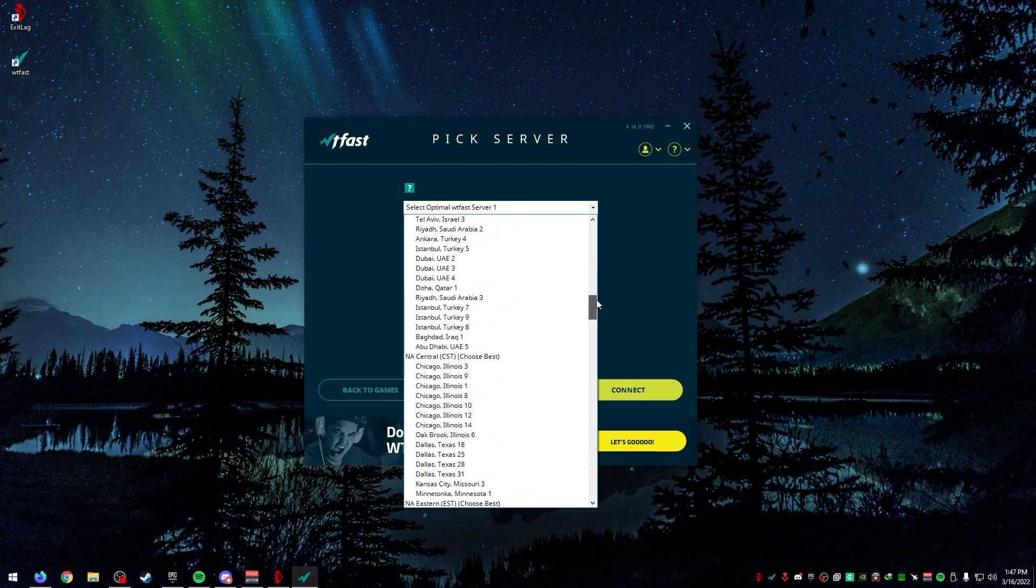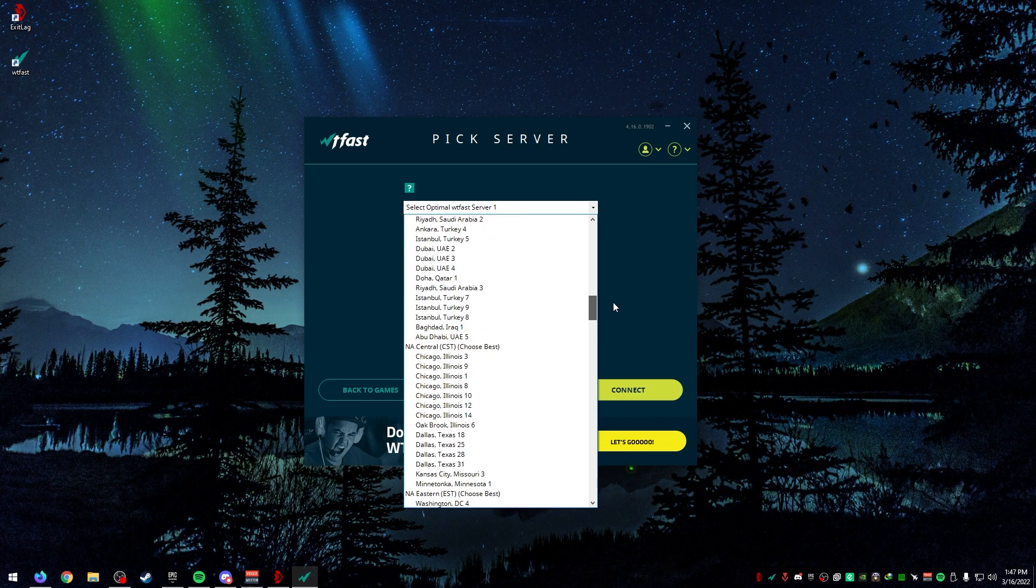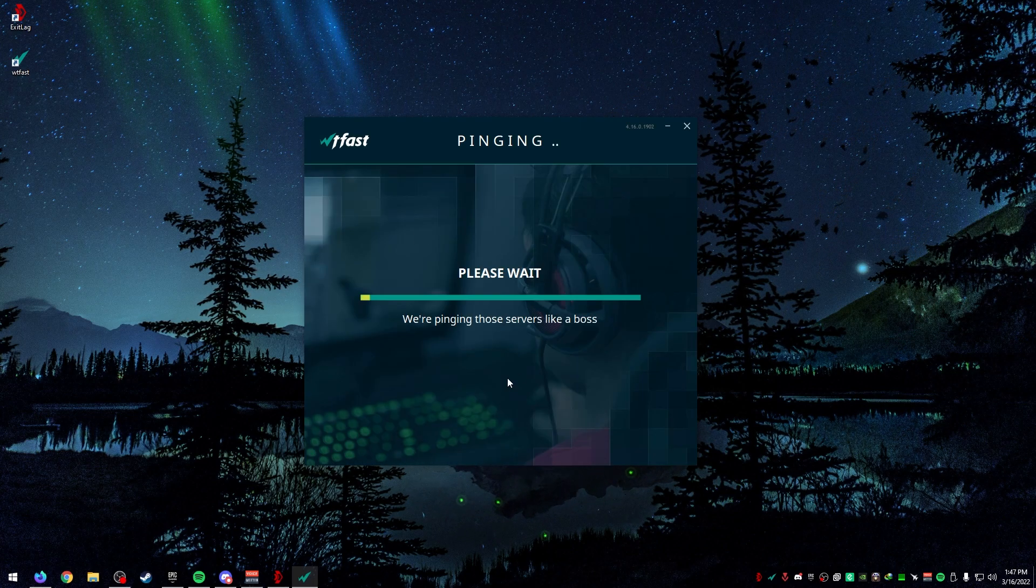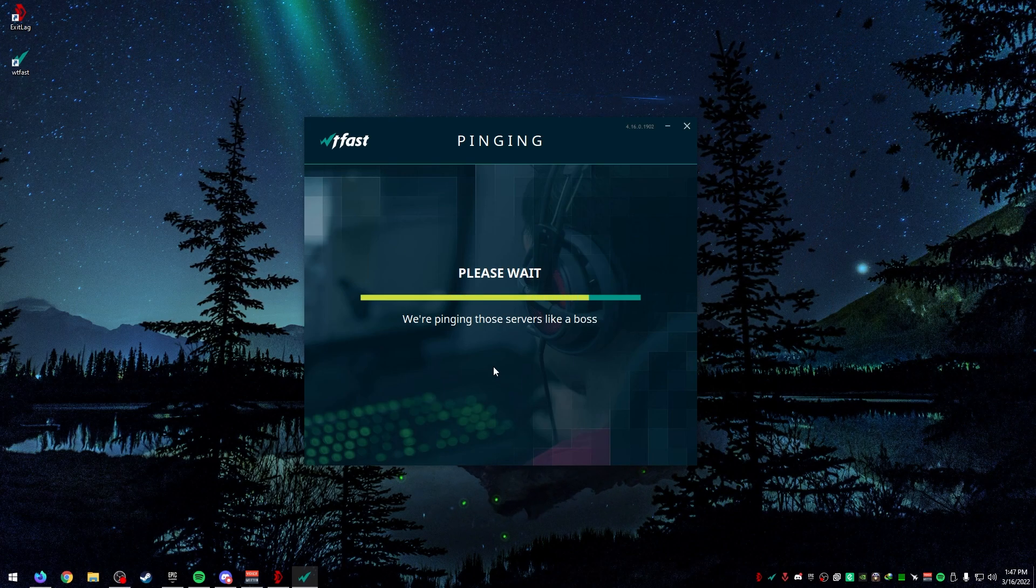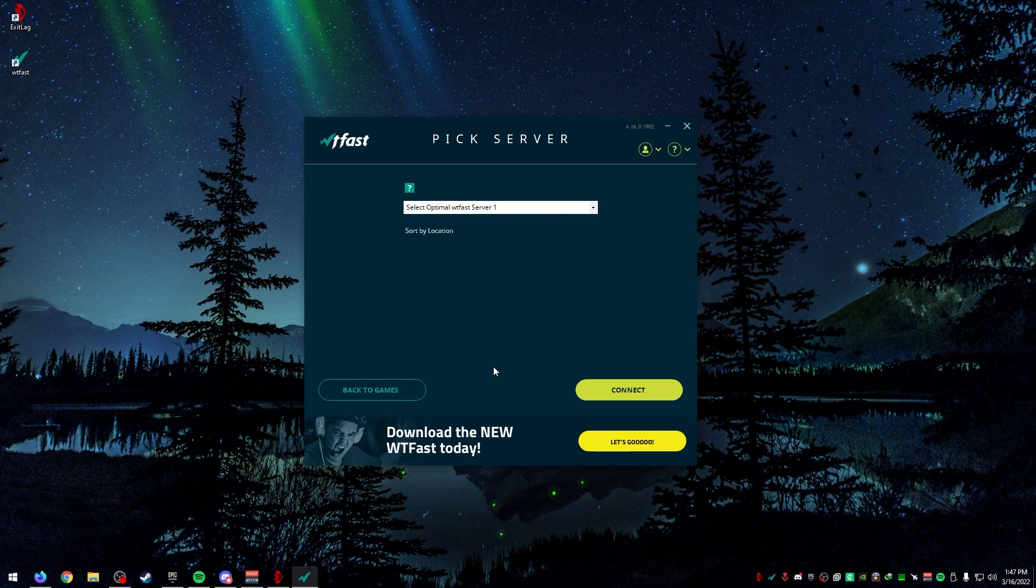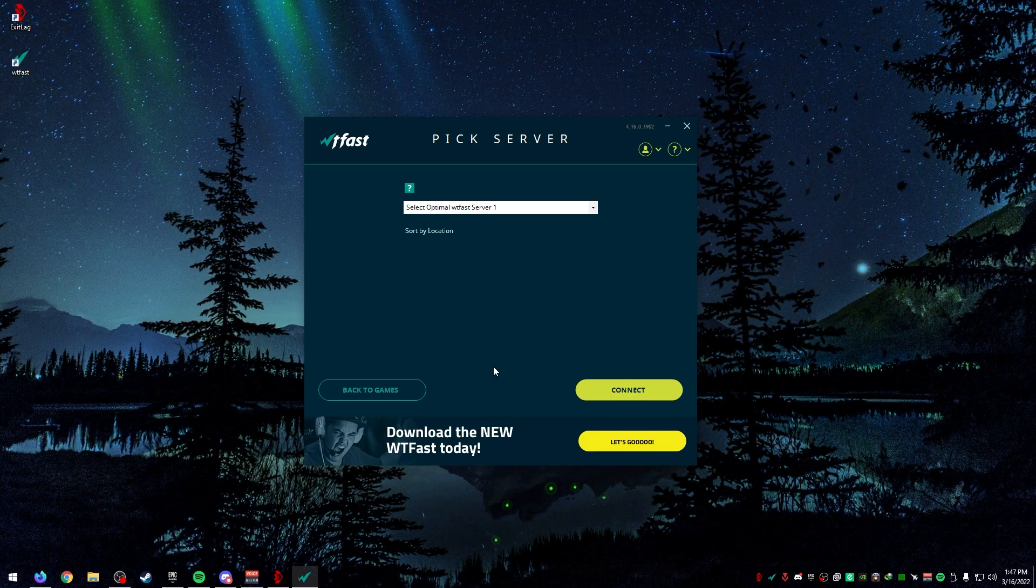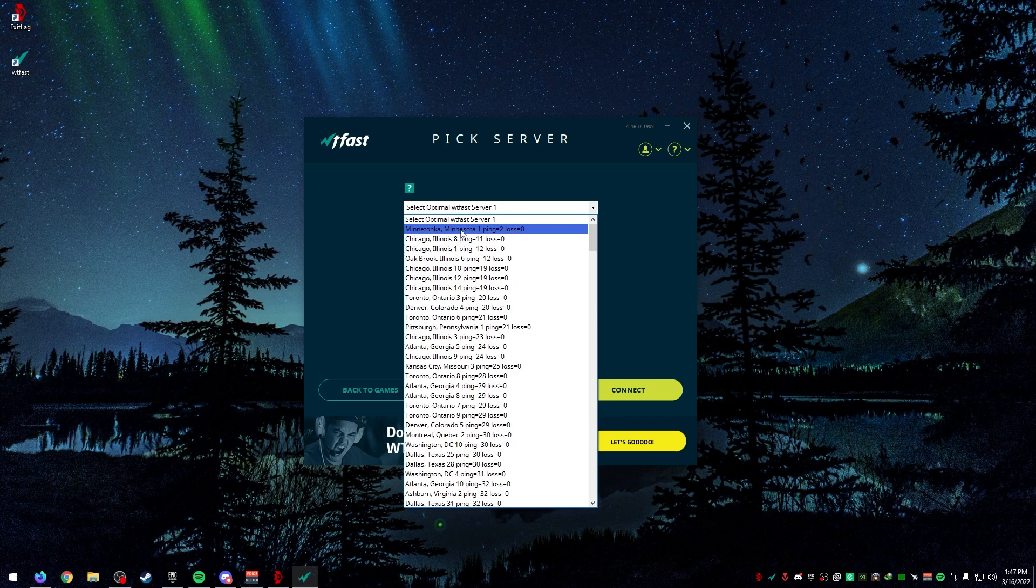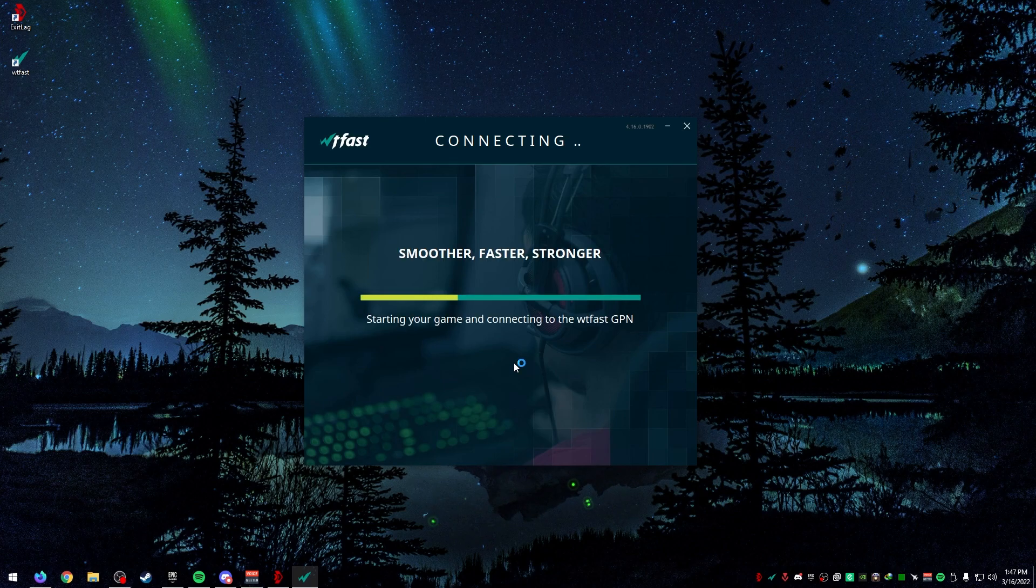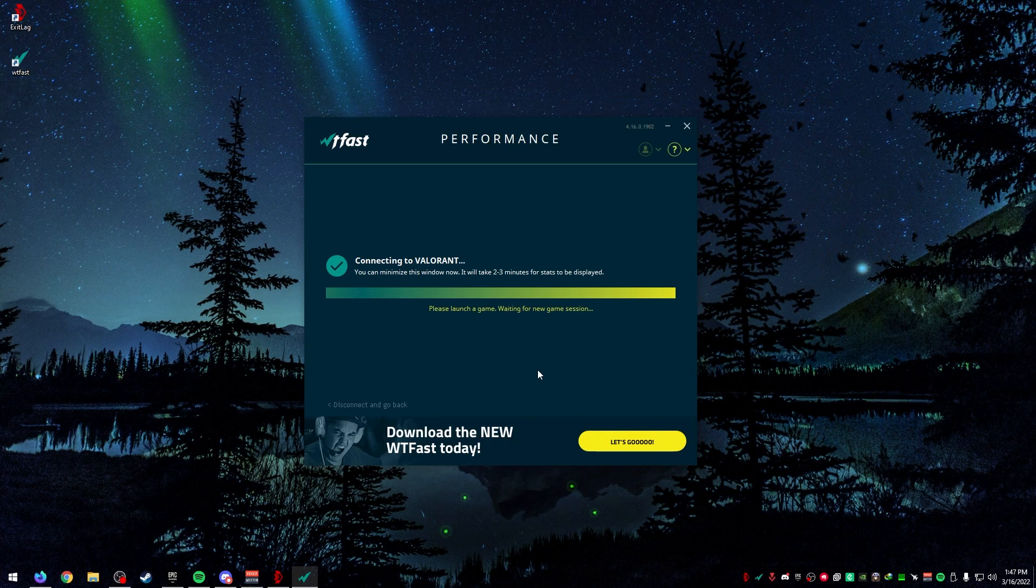Before we click on Valorant, we want to click this up here and pick server. You can see there's a ton of servers. Most likely you're in the U.S., so you want to do Pacific, Eastern, or Central, wherever you live. For me, I'm going to do sort by ping. This is going to sort all the servers by the ping that I get to that specific server. Keep in mind this is ping from your house to the server, and there's also a ping difference to the actual game server.